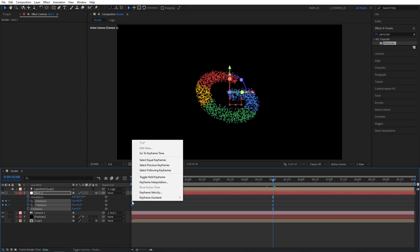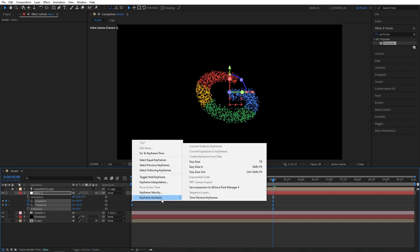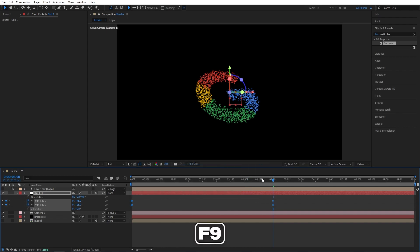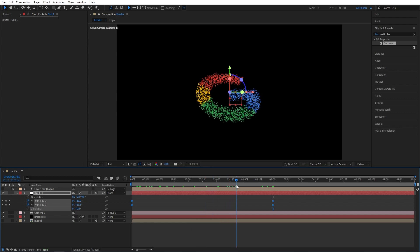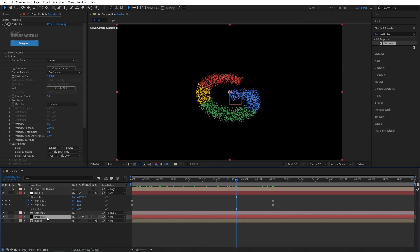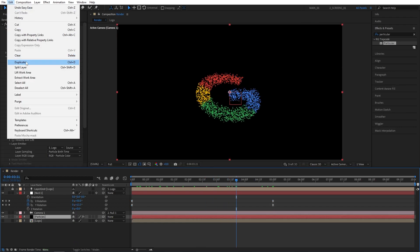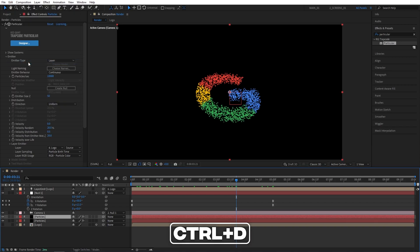Then drag and select the keyframes, right-click any of them, Keyframe assistant Easy Ease, or just press F9 as a shortcut to smoothen out the animation. Now I'm going to select the particles layer, go up to Edit, Duplicate, or press Ctrl D as a shortcut.